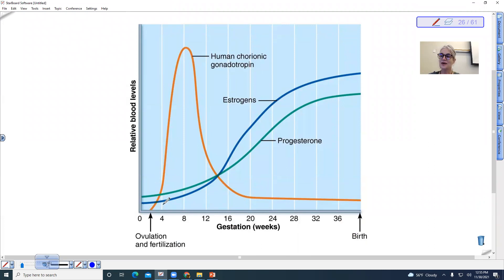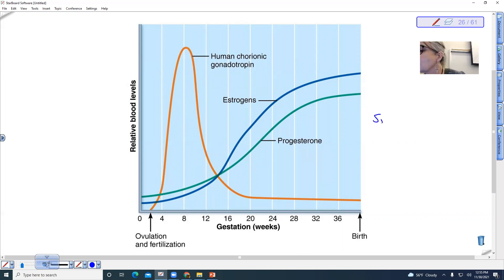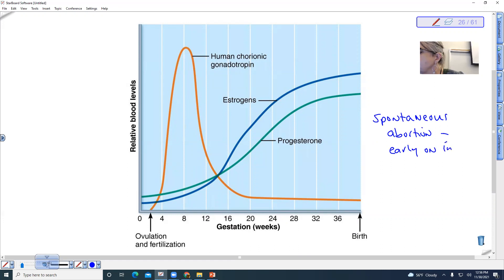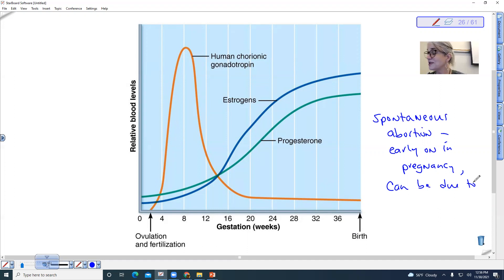When we look at human chorionic gonadotropin levels, you'll see that at about eight weeks they are at their highest. This is where spontaneous abortions can occur. A spontaneous abortion, or miscarriage, happens early on in pregnancy and can be due to low levels of HCG that are not high enough — the embryo not producing sufficient HCG.